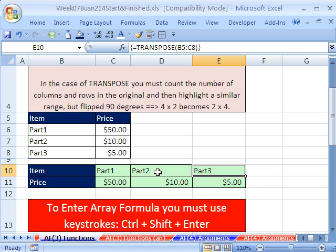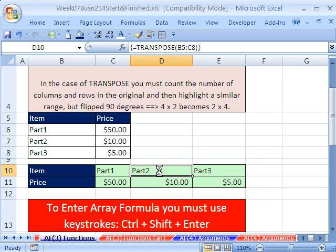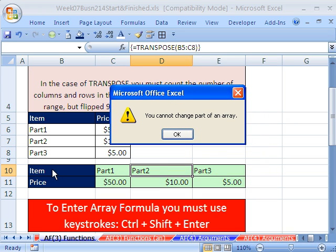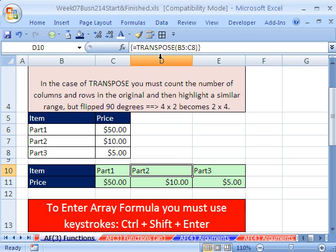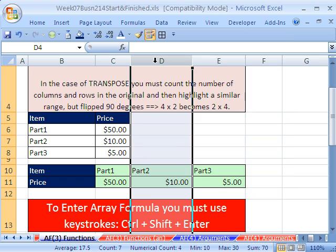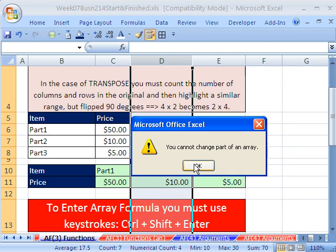Another thing about an array formula like this — if I try to delete this cell, it says you cannot change part of an array. We put in that entire range all at once, so the only way you can delete it is to delete all of them. Also, if we try to insert a column — right-click Insert — it says you cannot change part of an array.